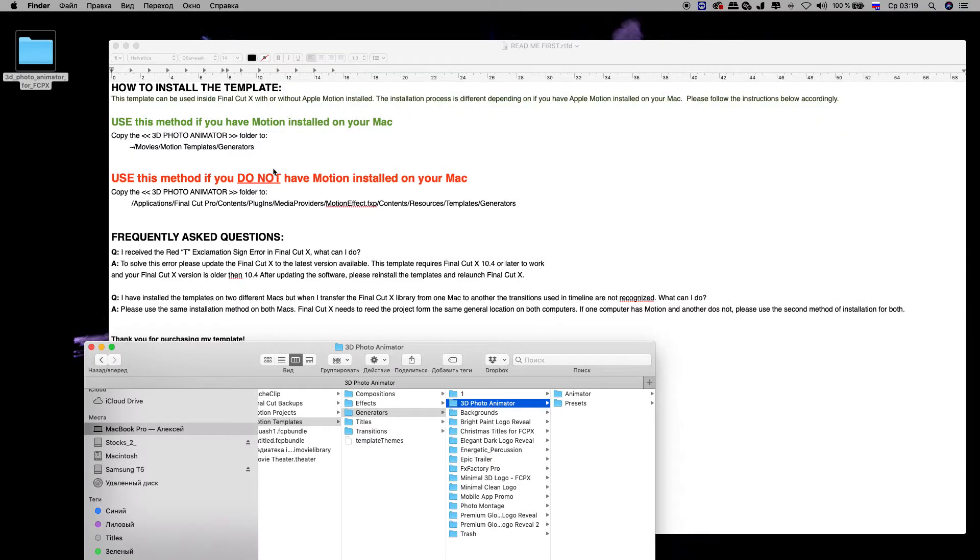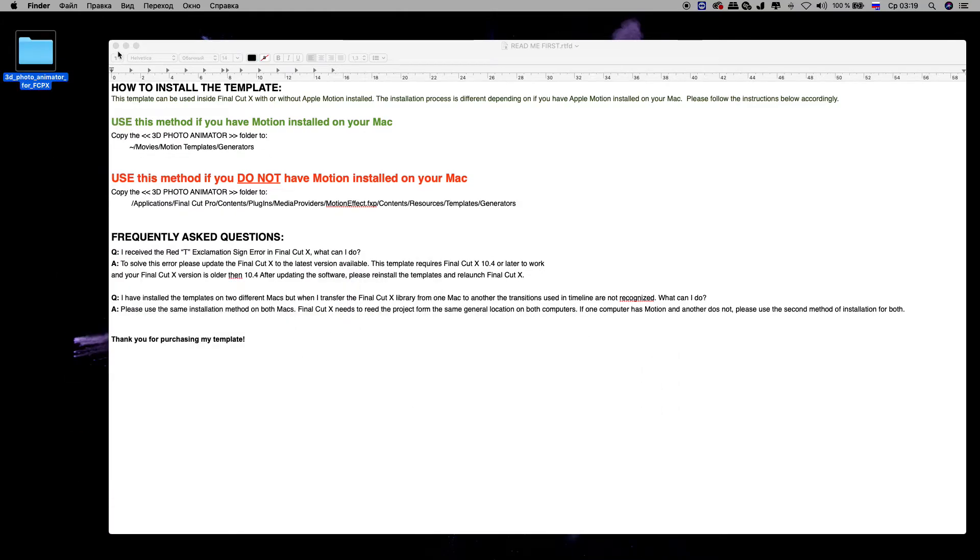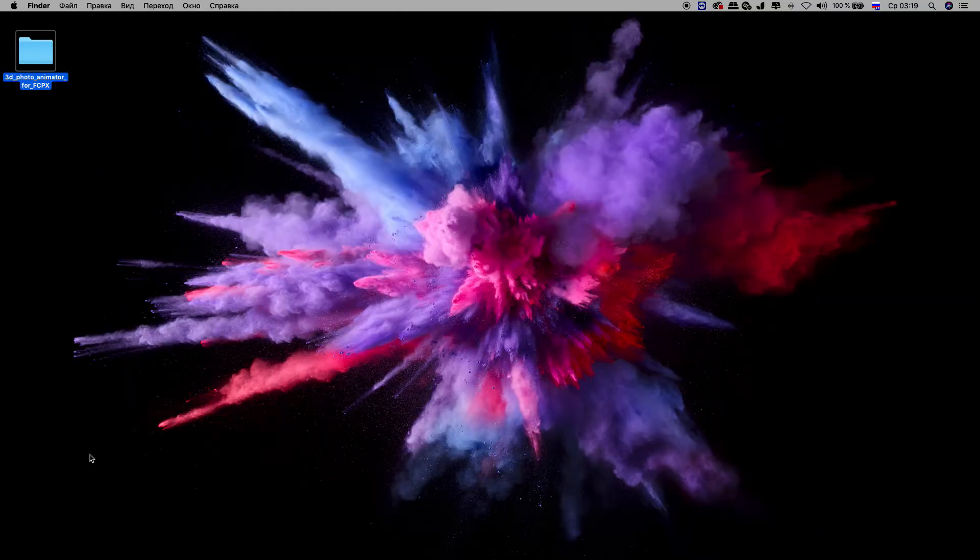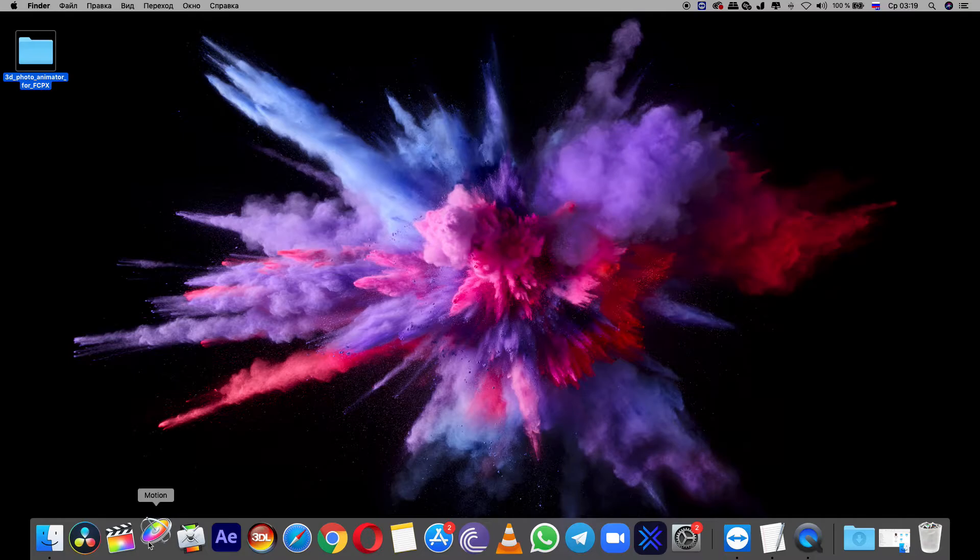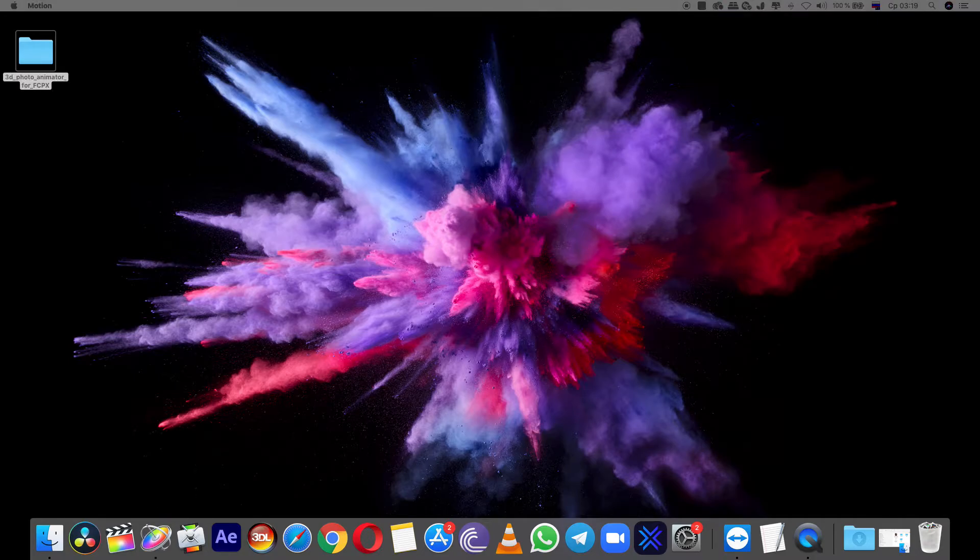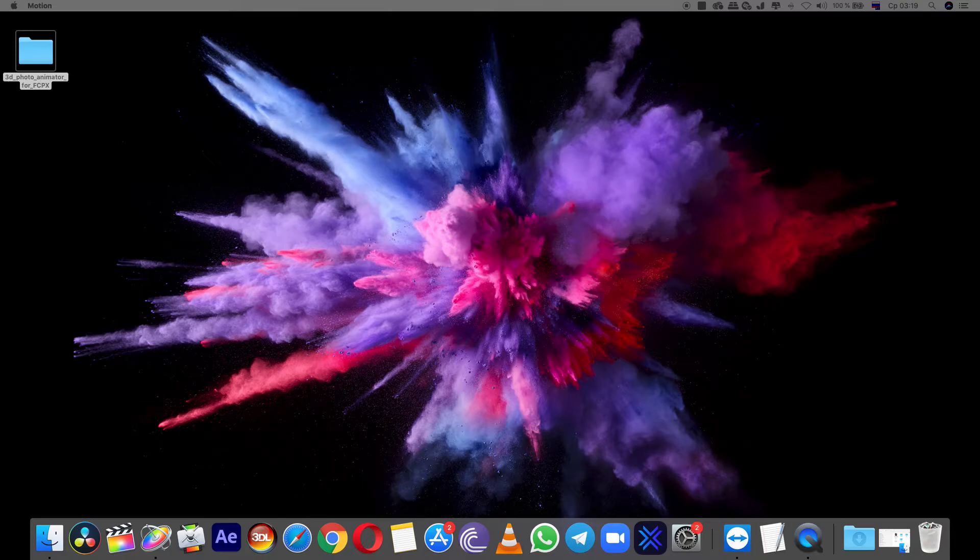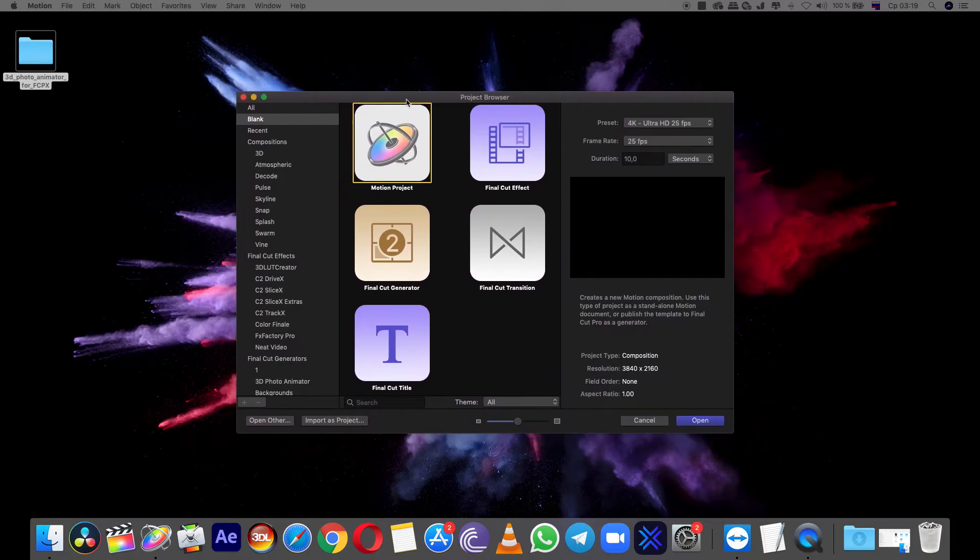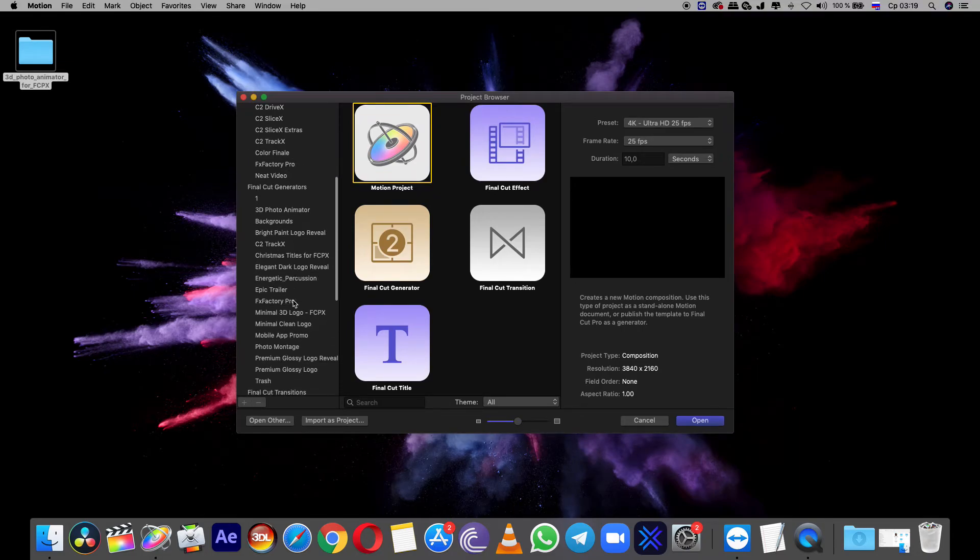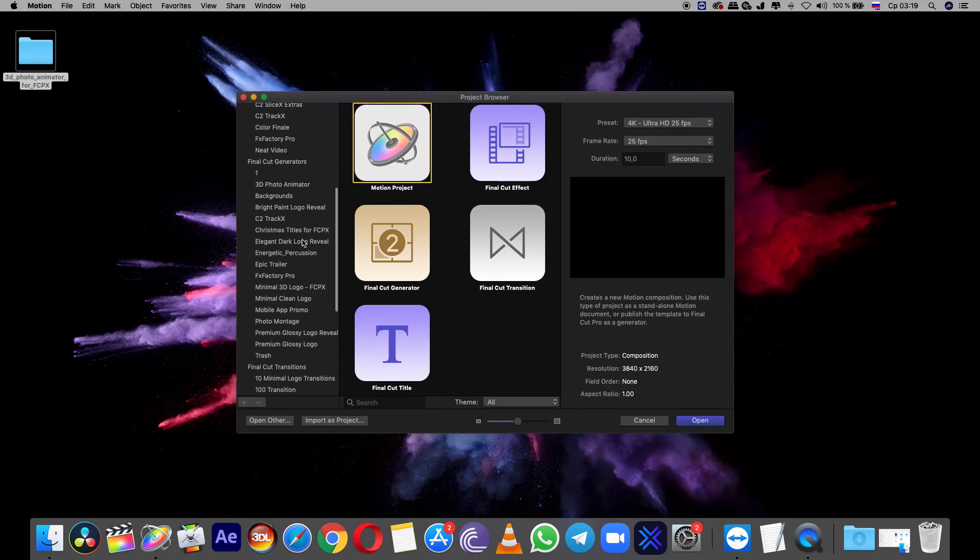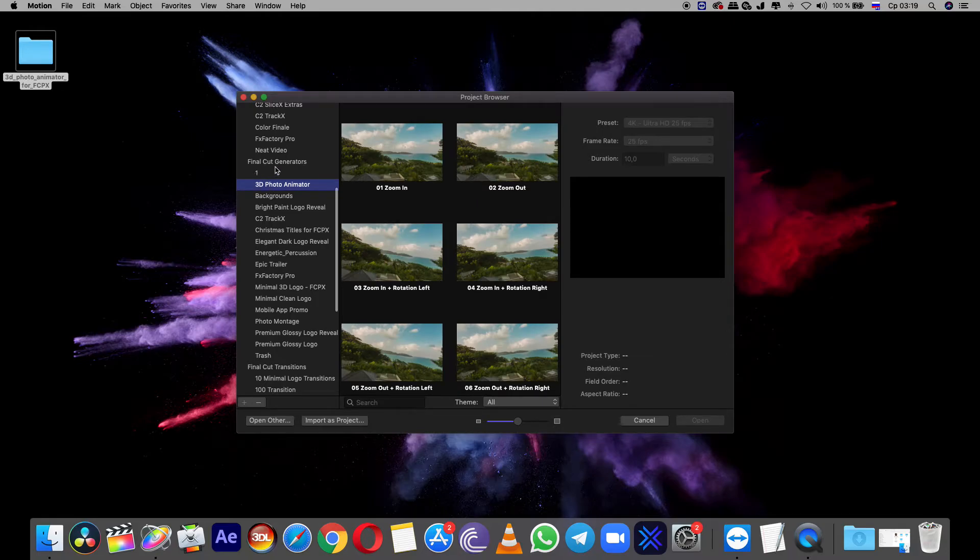After installing this folder, you can find this pack in Motion. Now I open Motion, and here I can find the installed preset: Final Cut Generators, 3D Photo Animator.